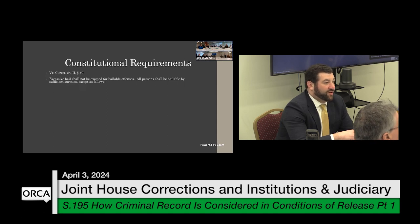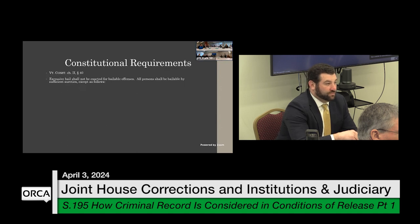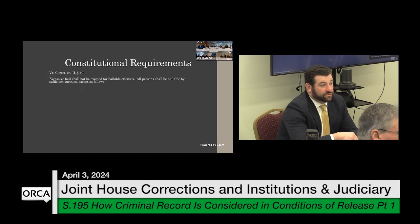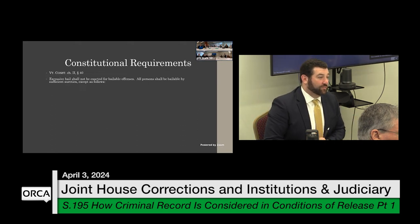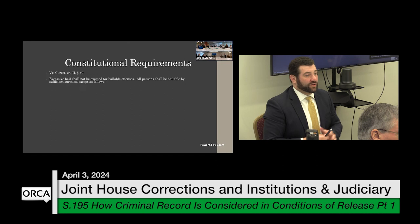You could theoretically do away with all monetary bail and have everybody released subject to conditions. That would probably not be a constitutional issue, though it would be worth researching further. If cash bail were eliminated, people could still be detained and held in a correctional facility — but subject to the constitutional limitations and the very high bar that courts need to meet in order to hold somebody without bail. That's the current standard.